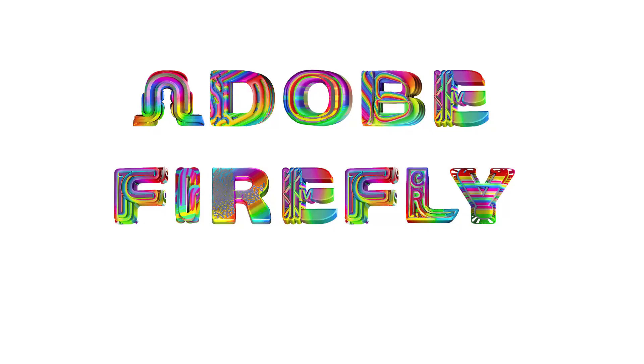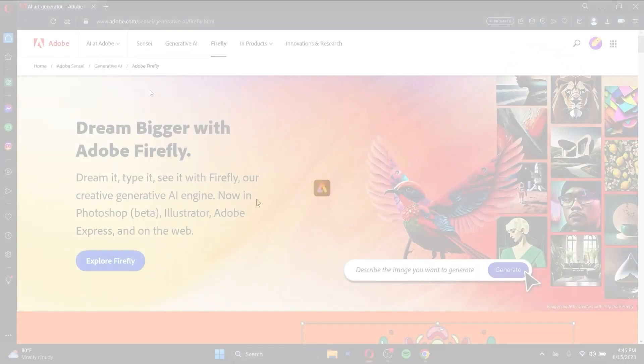You must have heard about this crazy text-to-image converter AI around social medias, right? This right here is Adobe Firefly.